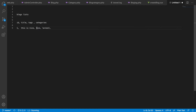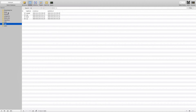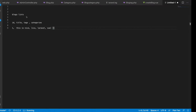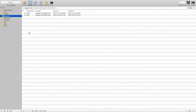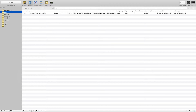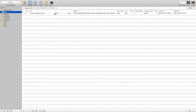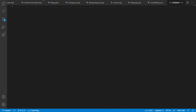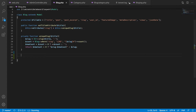I want to display the tags as a comma-separated string — like 'Laravel, Vue' — and the same for categories. So the question is: how can I retrieve all the tag names and category names associated with each blog from the database?